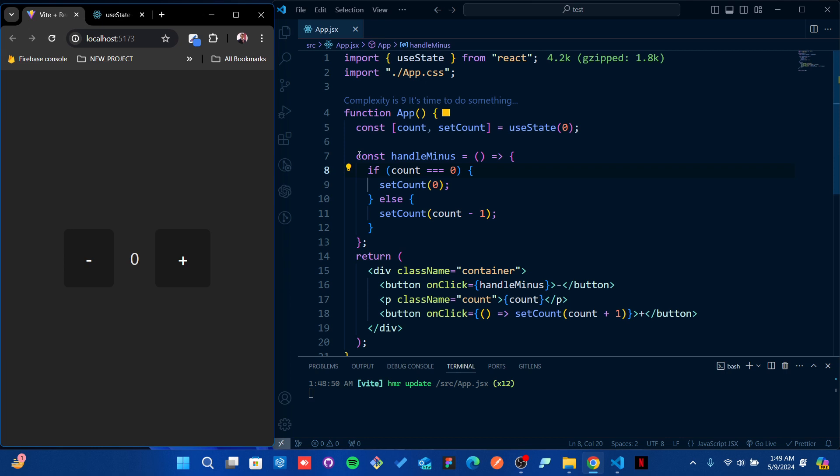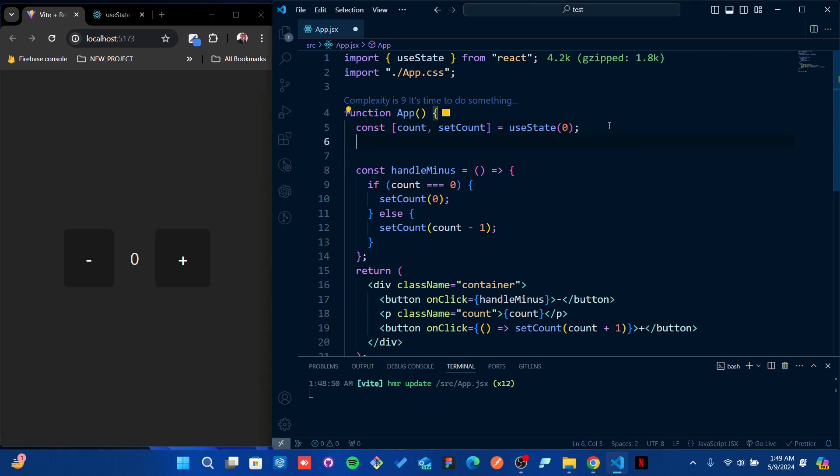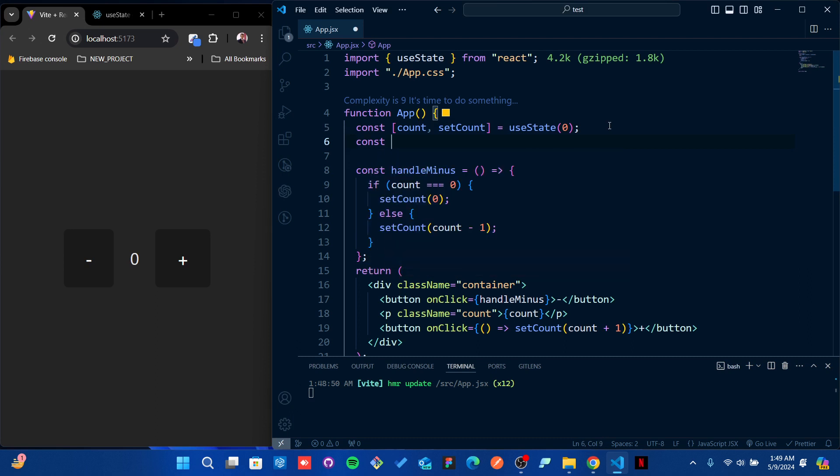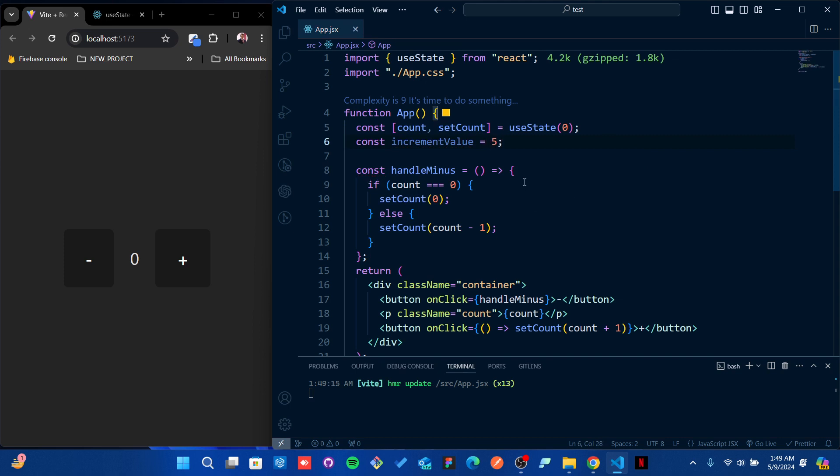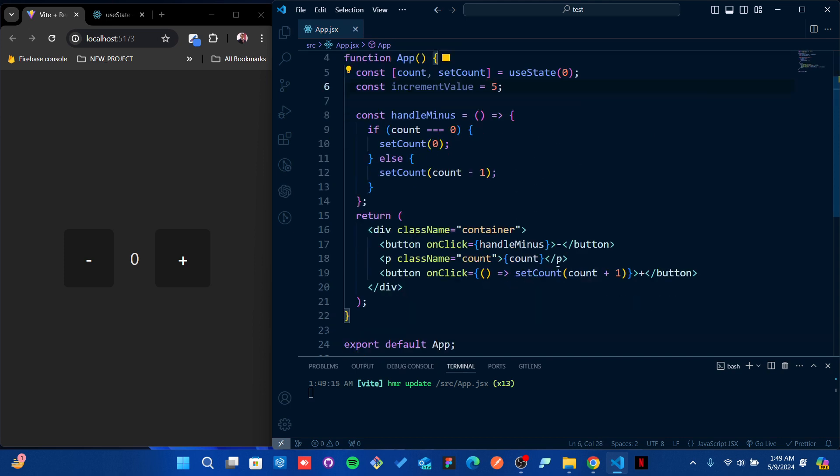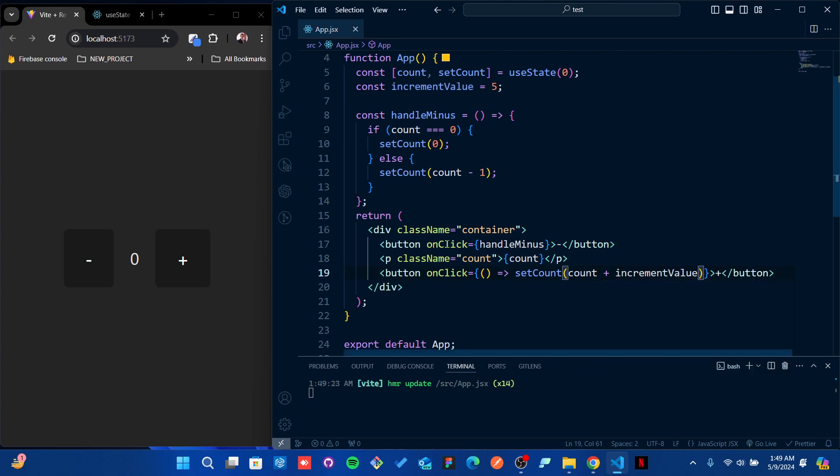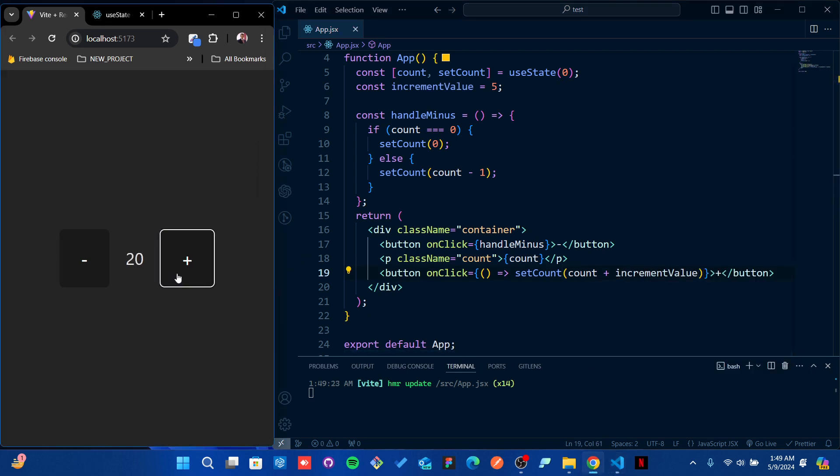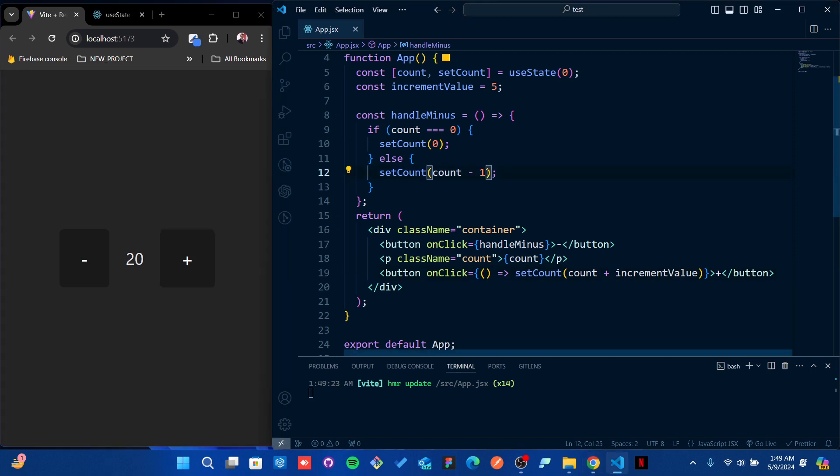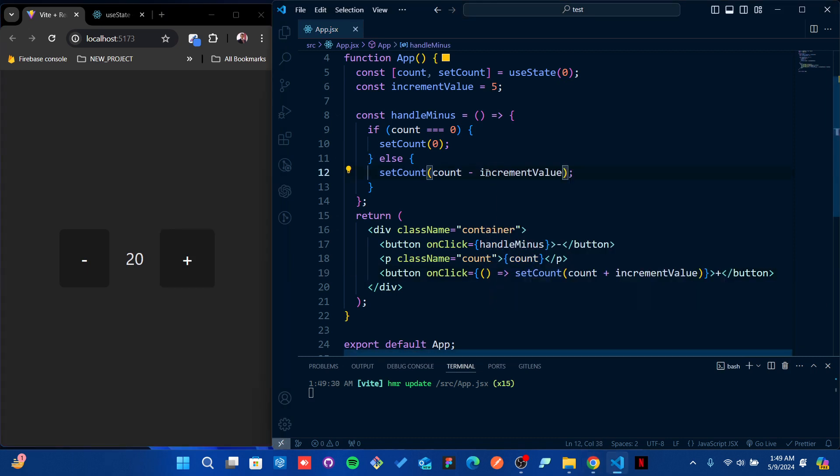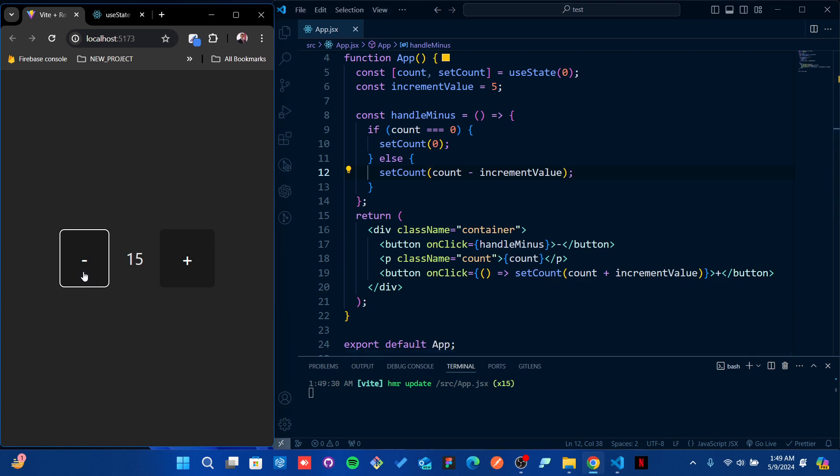You can make it a variable if you want to add more numbers. I can make const incrementValue - I want to make it five. So instead of count plus one, I can actually use incrementValue. You see, it increments by five. Instead of minus one, I can also pass incrementValue and it will decrement like that.